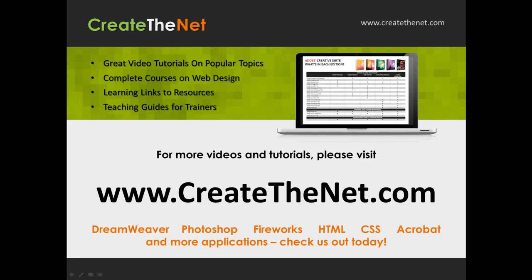For more great videos and learning tutorials, or to download the exercises that go with these videos, please visit our website at www.createthenet.com. That was www.createthenet.com.